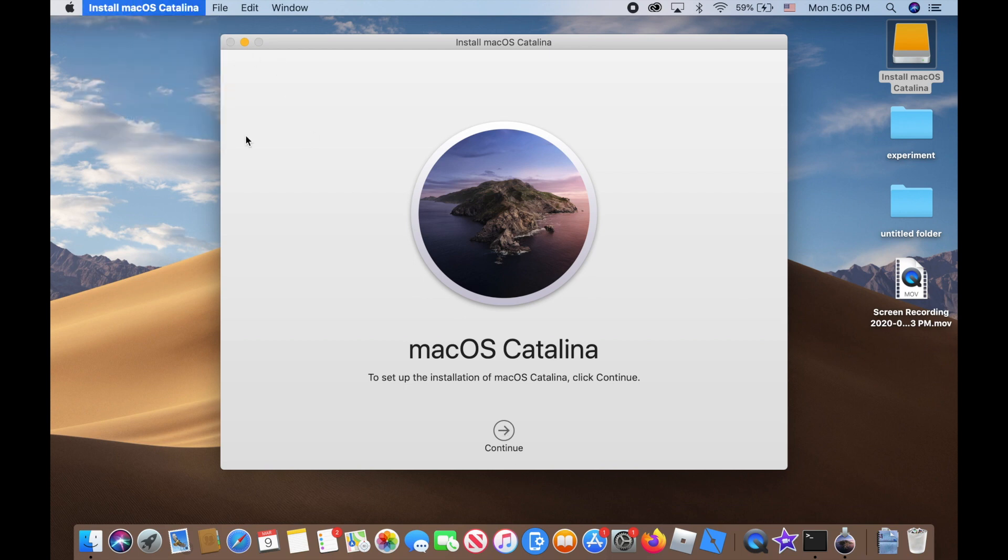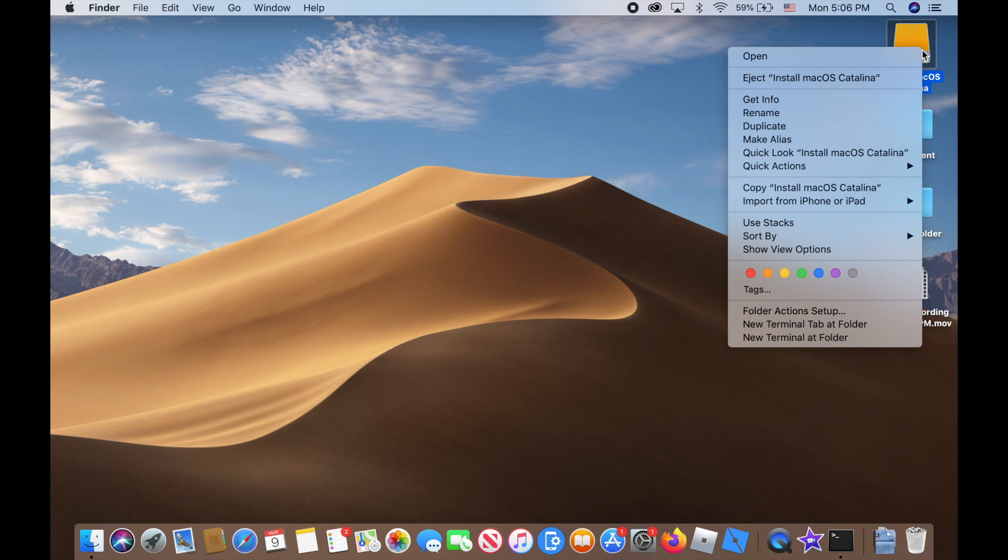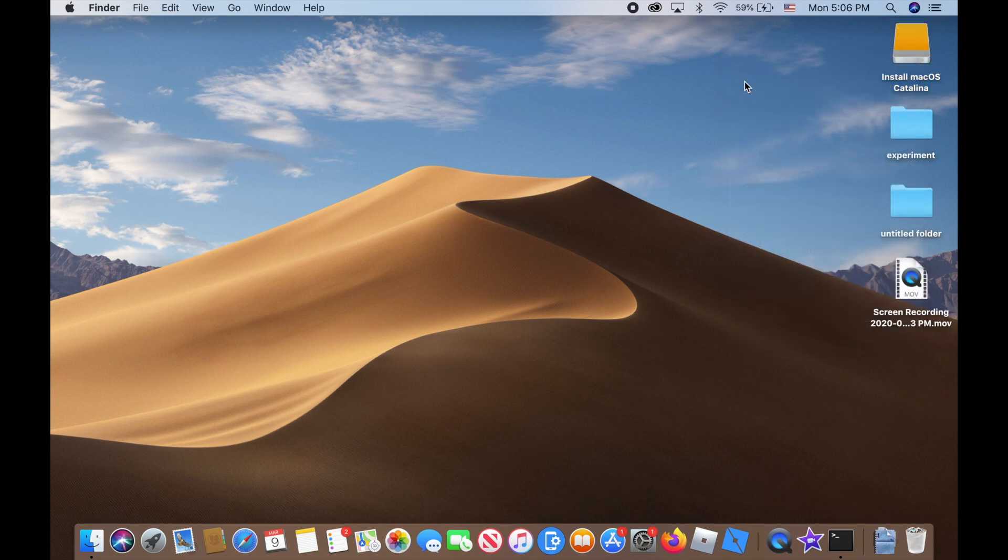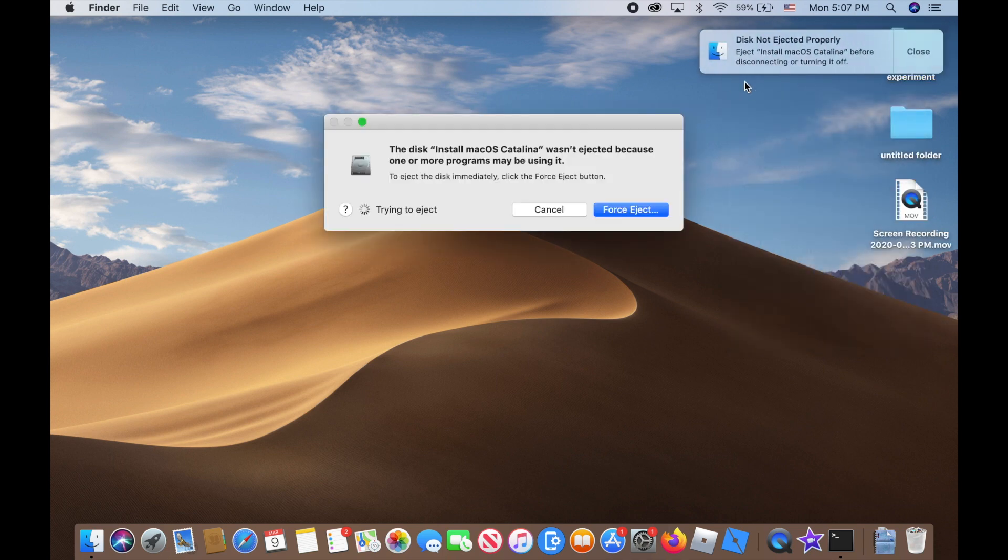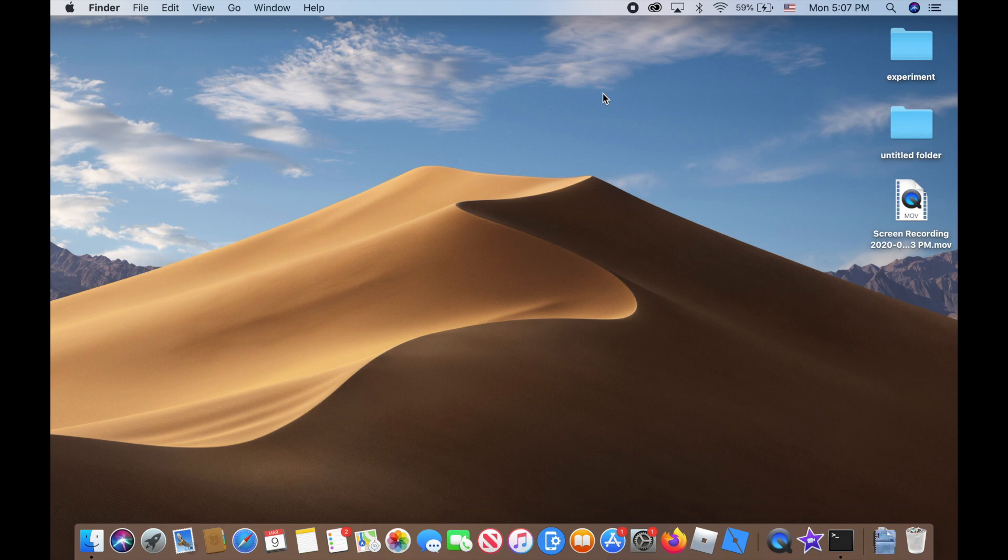But yeah, you got a bootable USB drive from macOS Catalina. If you liked the video, please don't forget to subscribe to my channel and give this video a thumbs up.